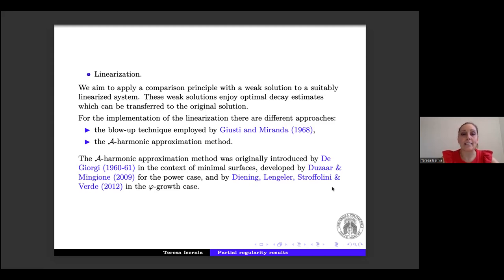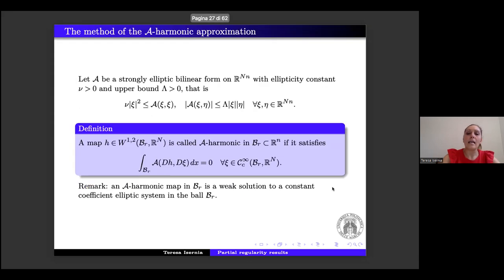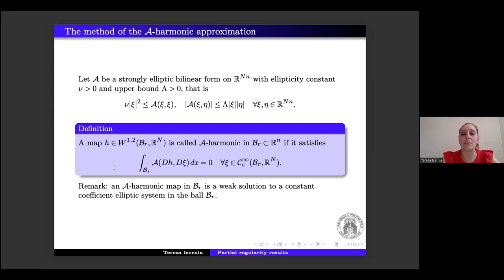Once we have these functionals, we want to linearize — that is, apply a comparison principle with the weak solution to a suitable linearized system. We could use the blow-up technique by De Giorgi and Miranda, but in our setting it is not possible due to the non-homogeneity of φ. Instead, we use the A-harmonic approximation theorem. This method was originally introduced by De Giorgi in the context of minimal surfaces, and subsequently developed for power growth by Duzaar–Mingione, and for Orlicz growth by Diening–Lengauer–Stroffolini–Verde.